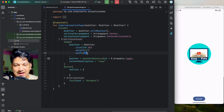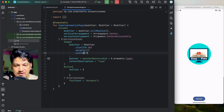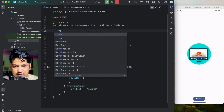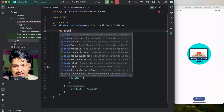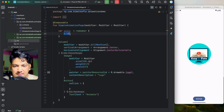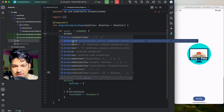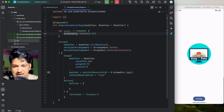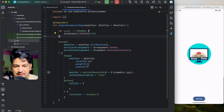For animation we need to change this scale over time — starting from 0f and going to 1f. To do that, first we create a variable: val scale = remember { Animatable(0f) }. The Animatable class lets us increase or decrease the value over time. We then pass scale.value to the image's scale parameter.